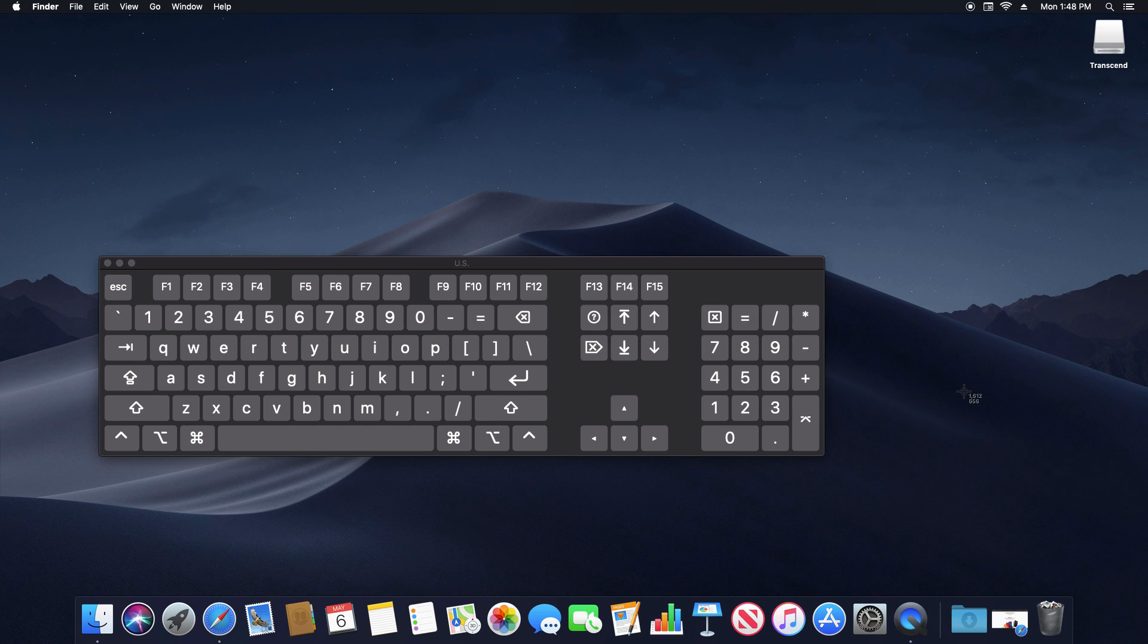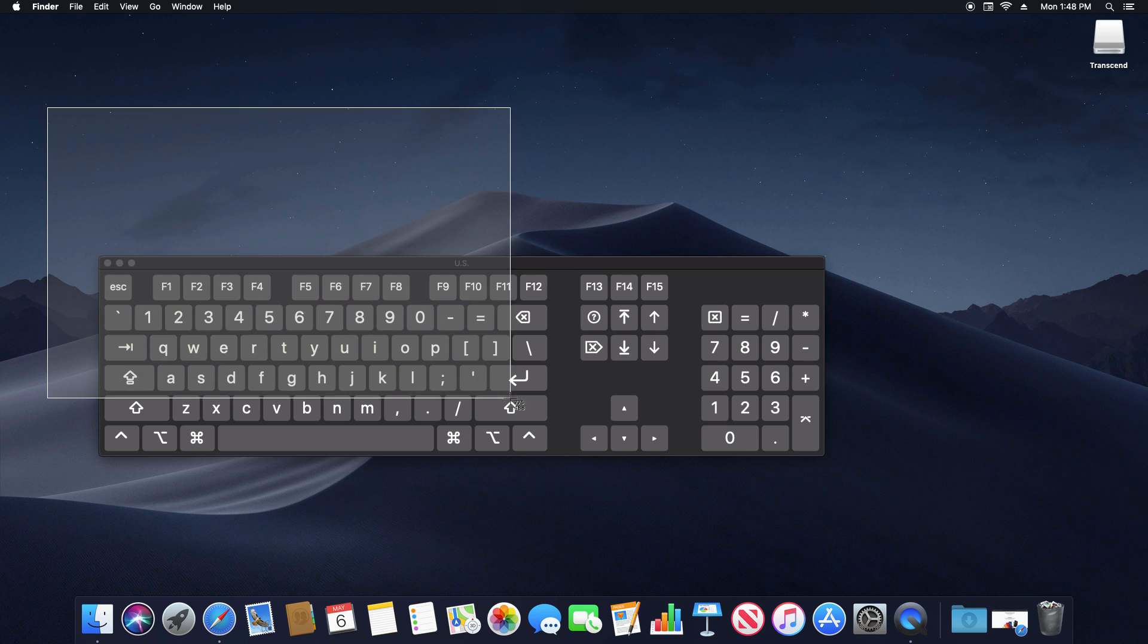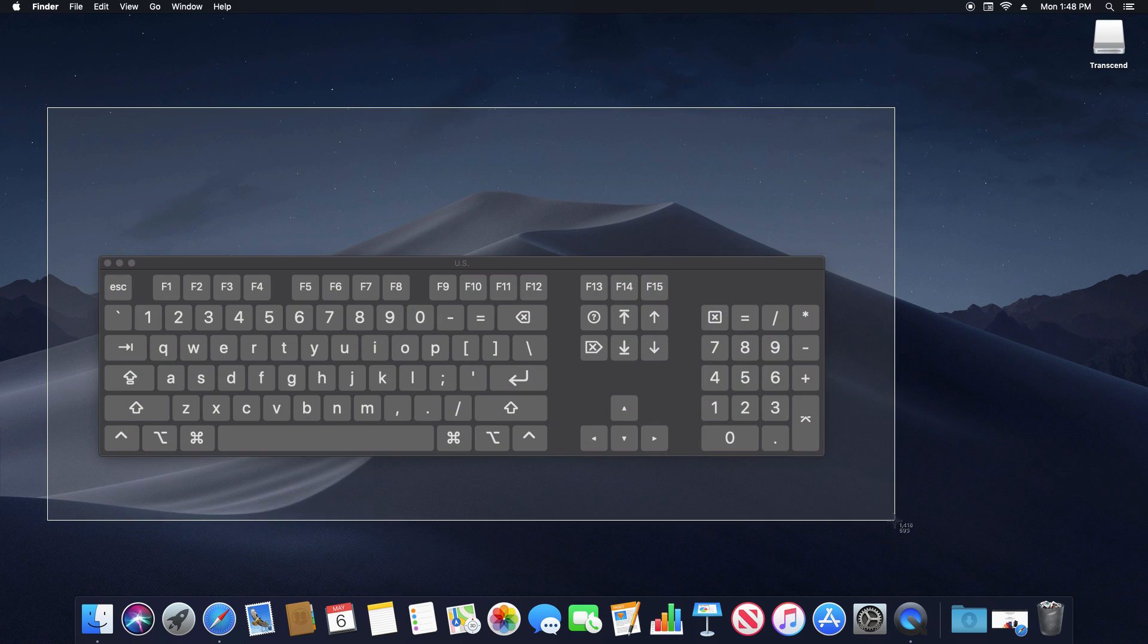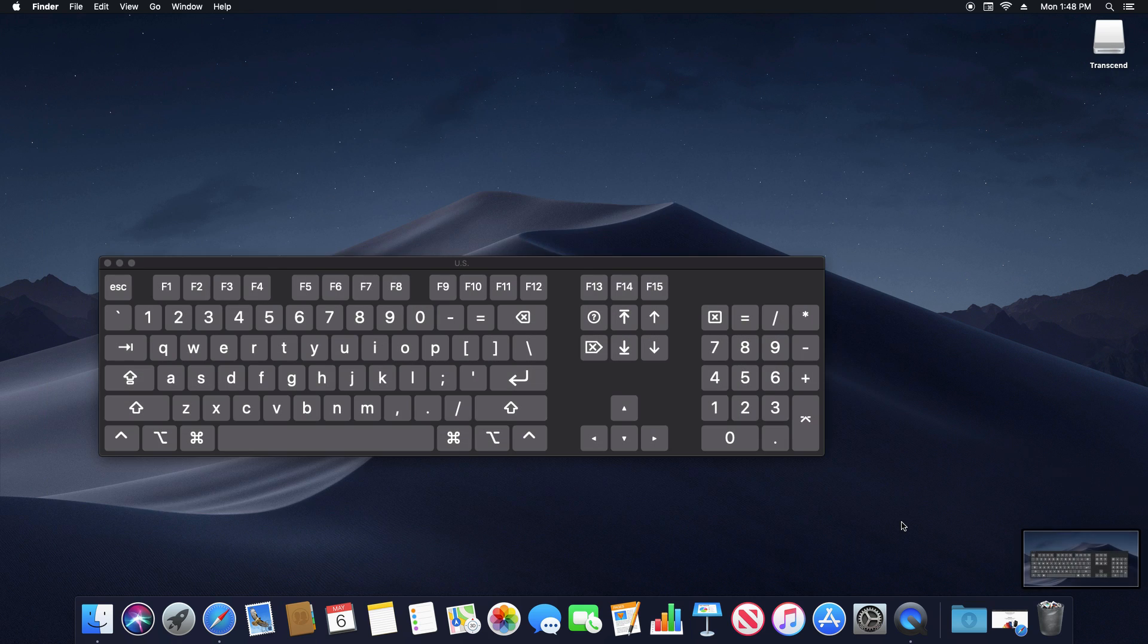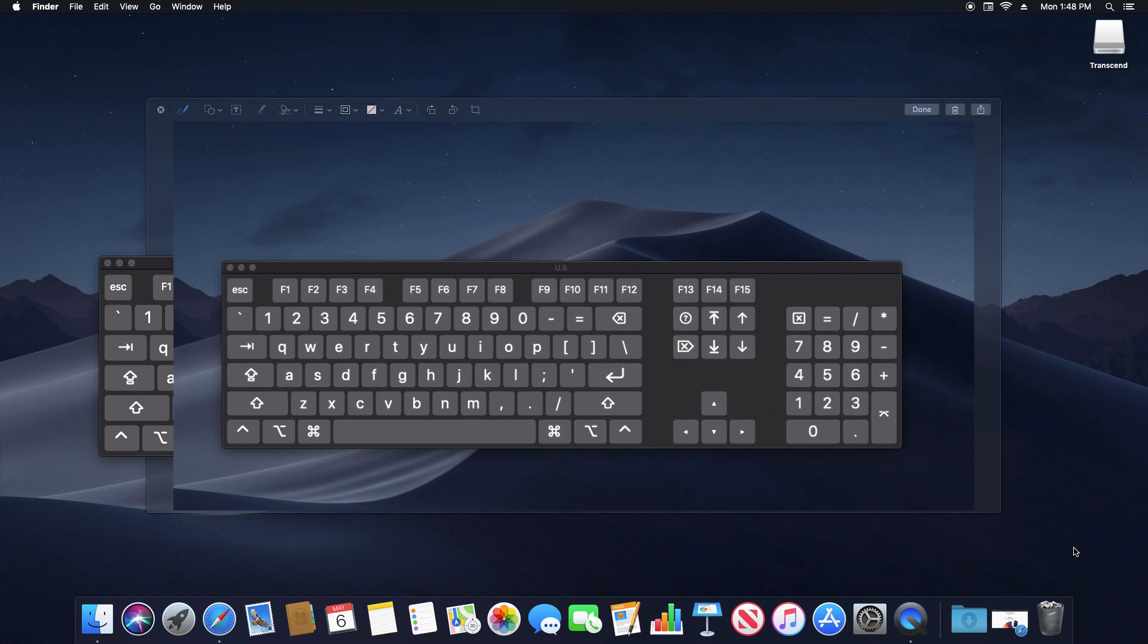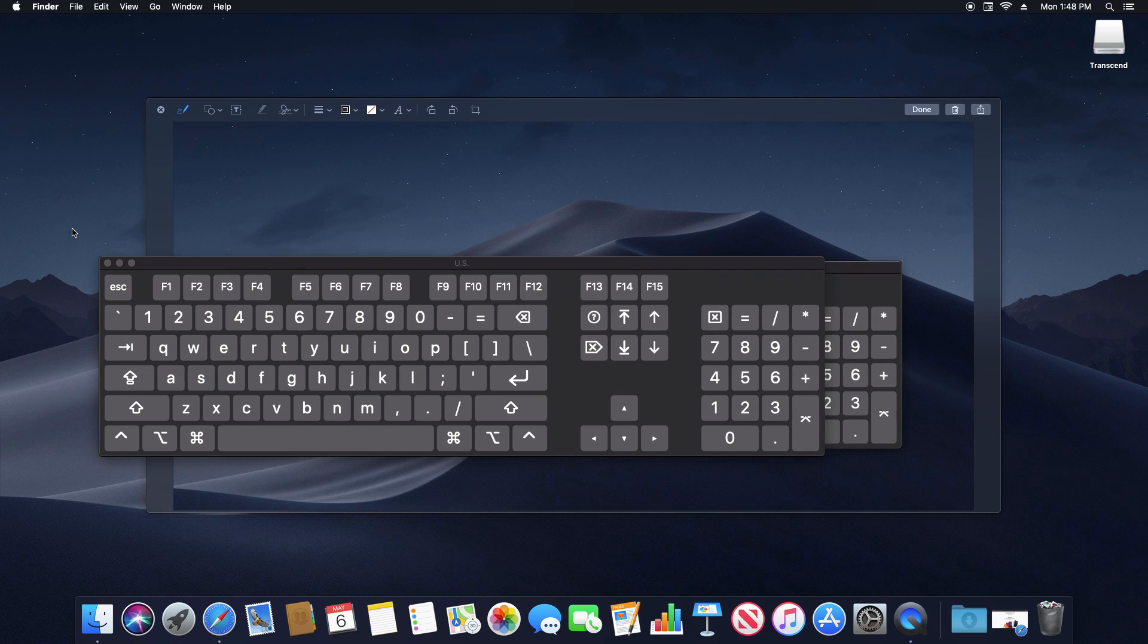And it's going to change your mouse cursor into a crosshair. Just hold down the mouse button, drag to the area you want to take a screenshot of, and then let go. And again, it will save the file on your desktop.